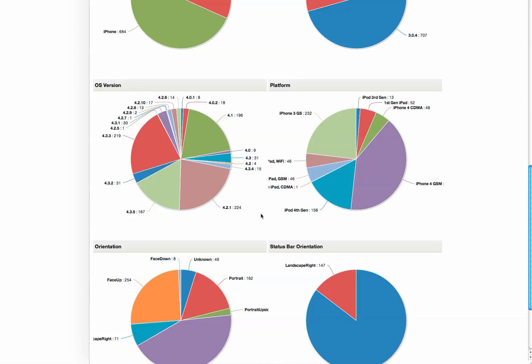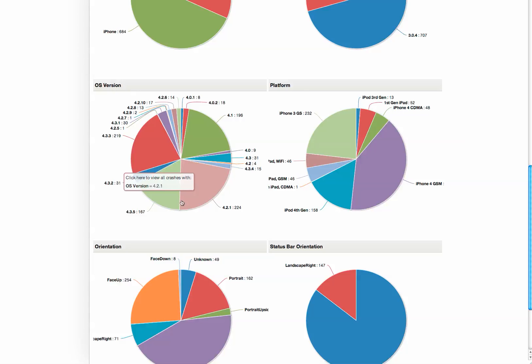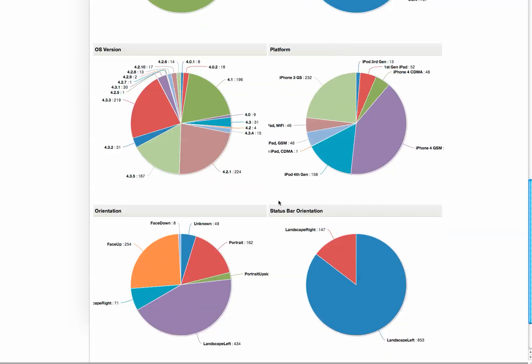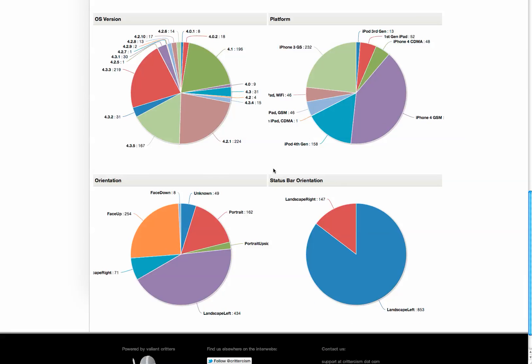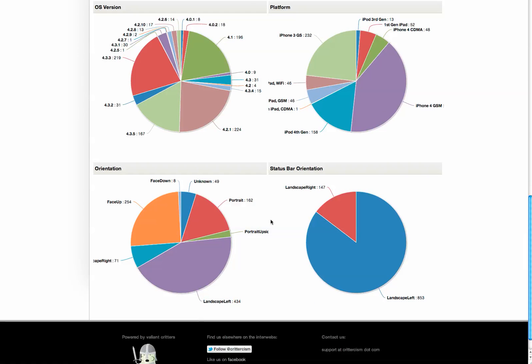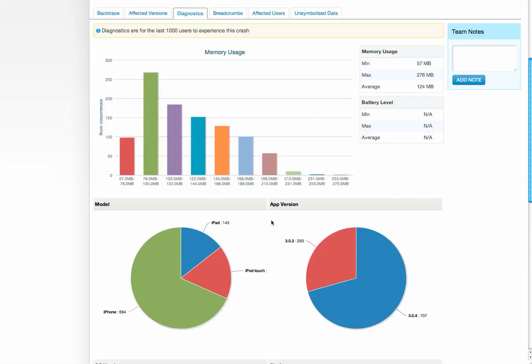We provide a slew of other data, everything from the model, to which version of the app, to which OS was running. So this was probably an iOS 4 and below issue. We can also provide anything from which way the user was holding the phone, to whether the app was pirated or not.